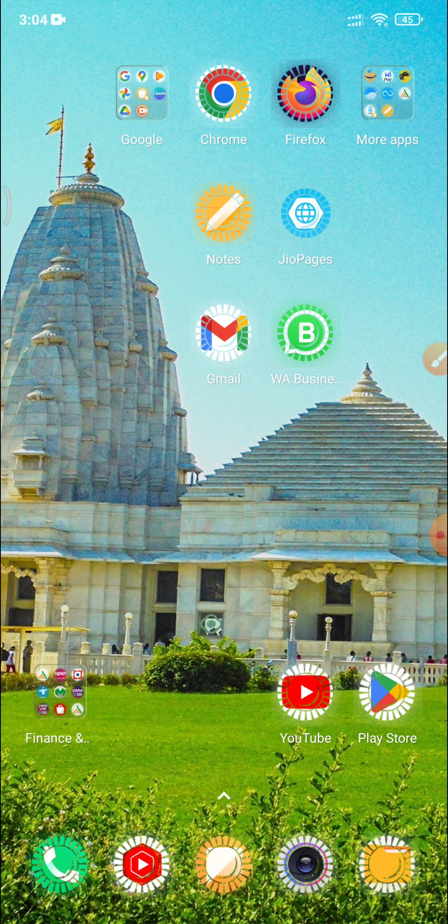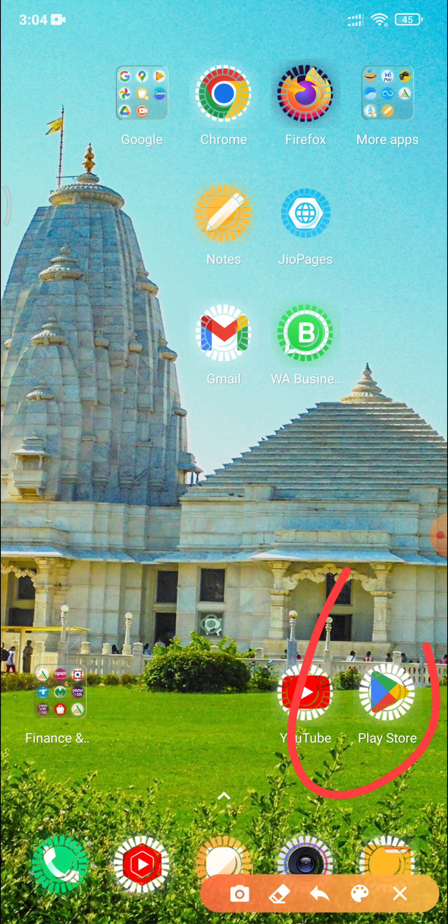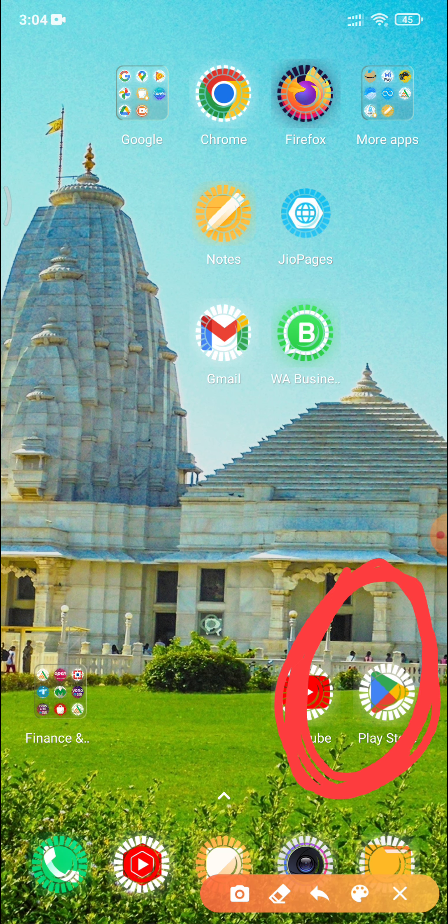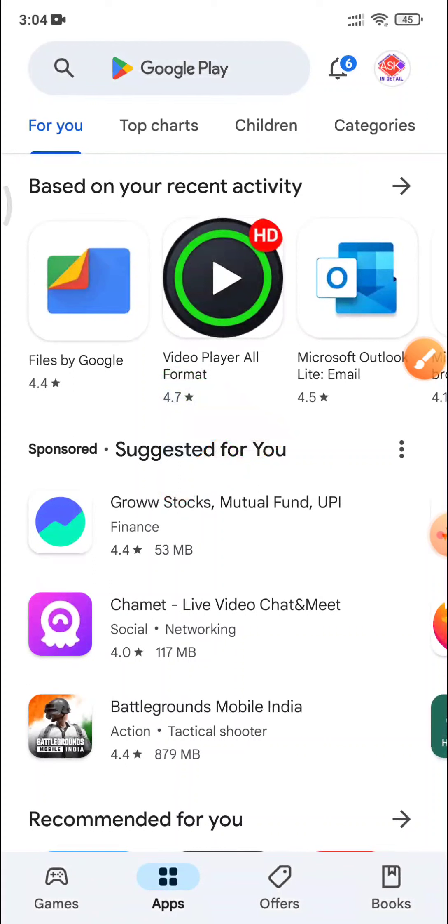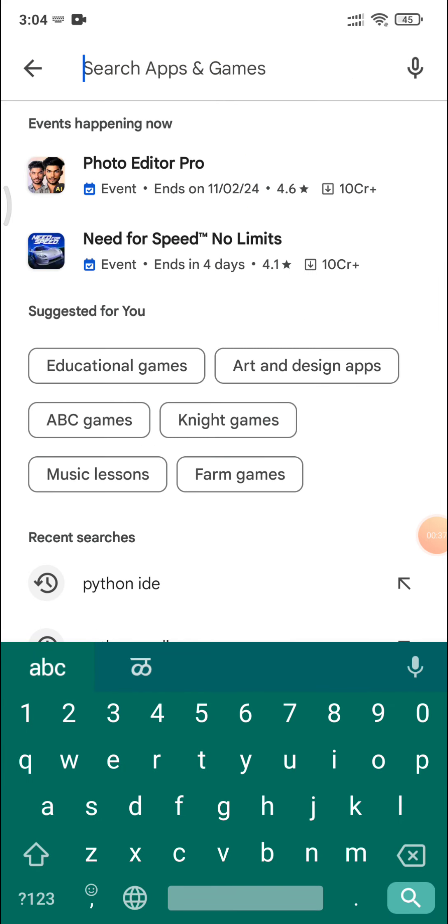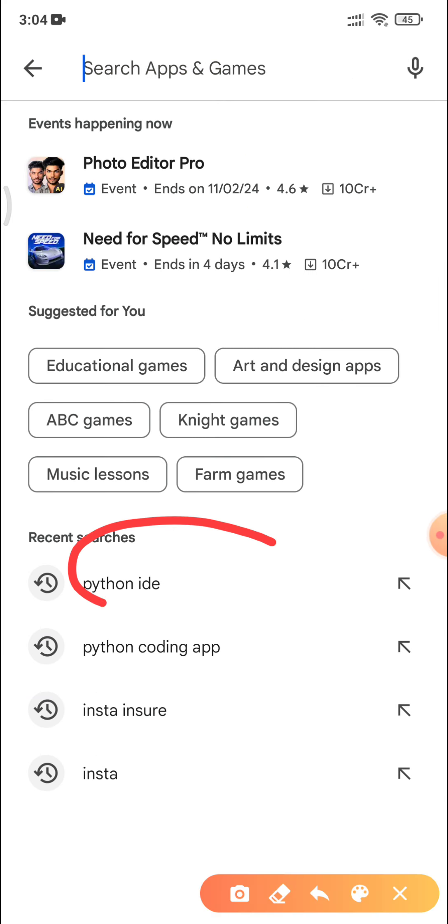So how to do? I will tell you an application which is very, very user friendly because this application will not generate unnecessary errors like indentation and all. So go to Play Store, look at the screen. When you go to Play Store, just click here in the search bar, click and then just type Python IDE.